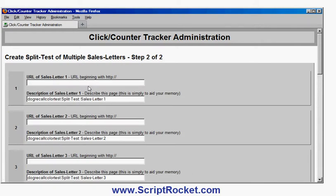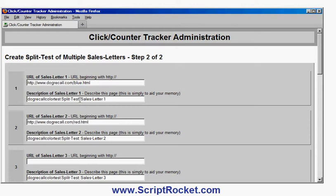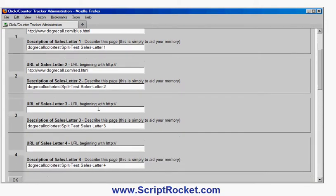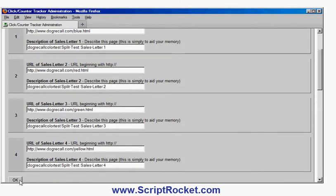Now I am asked for the URL of each sales letter. I have set up on my web server a sales letter with a blue background, a green background, a red background, and so on. I am going to type in the URLs of those pages here: dogrecall.com/blue.html. I will copy the beginning to make it easier. The second one will be red.html. I will save myself time and just label them one, two, three, four — then green.html and yellow. So I have got my four sales letters set up, which are the same sales letter with just different colour backgrounds. Click OK.